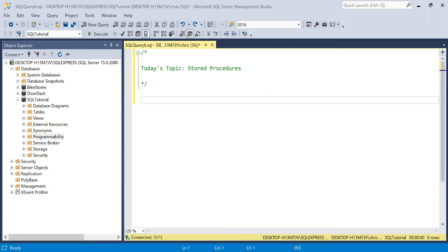What's going on, everybody? Welcome back to another SQL tutorial. Today, we are talking about stored procedures.